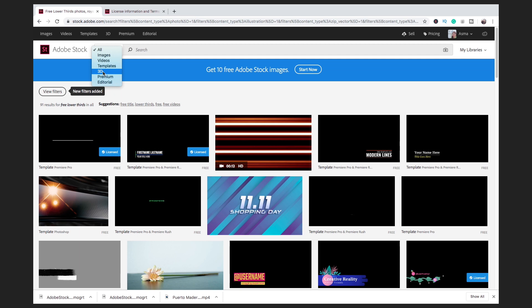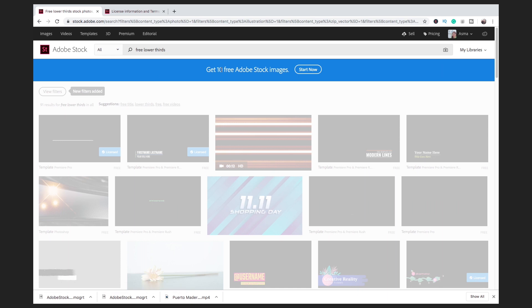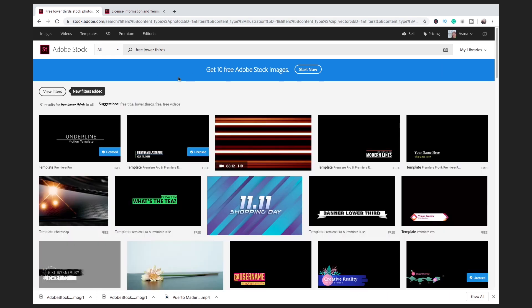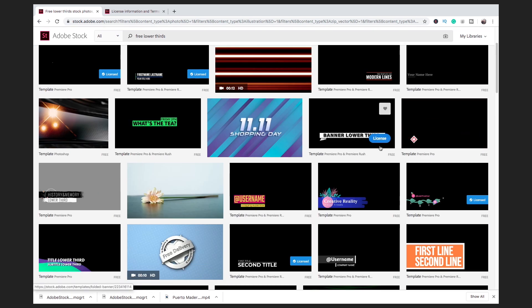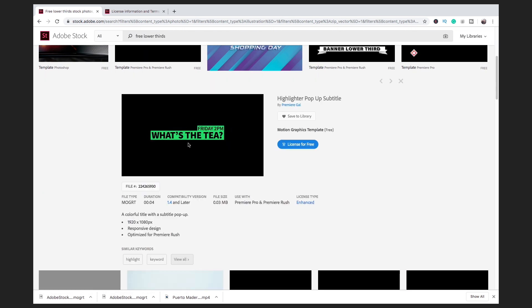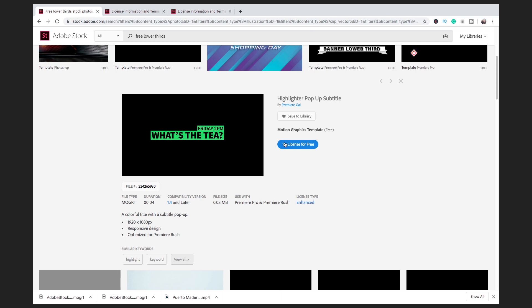There are 3D models and other assets there. Let's search for 'Premiere Pro free lower thirds' — you will find different templates for Photoshop and some premium features are also available. Check the license type — click Enhance option. You may use the assets in print, presentations, broadcasts, websites, and social media. It is free.